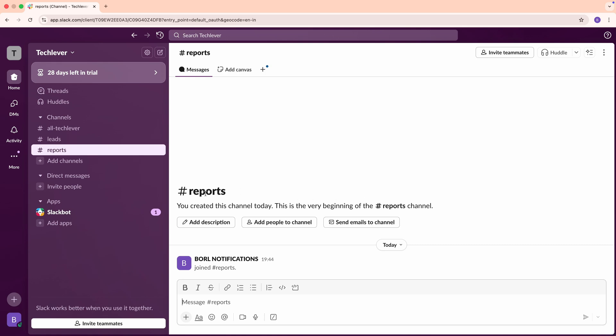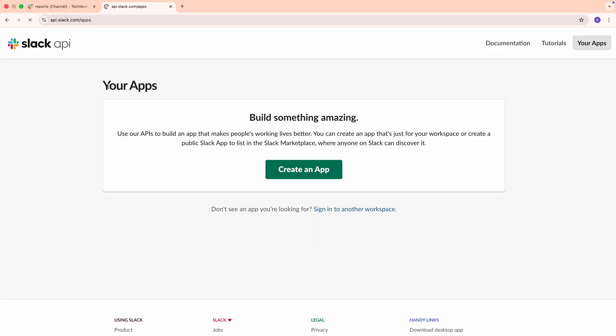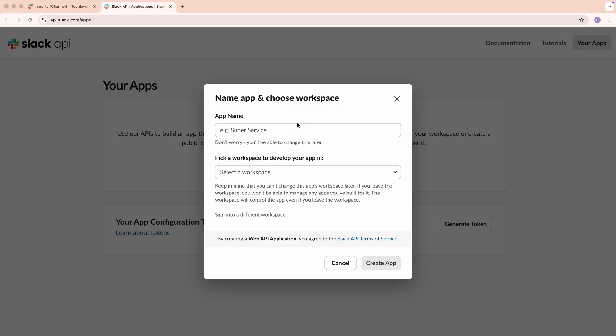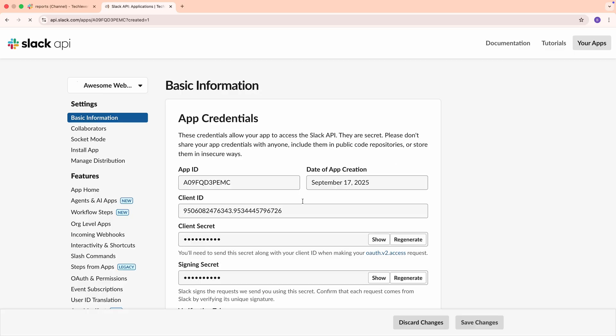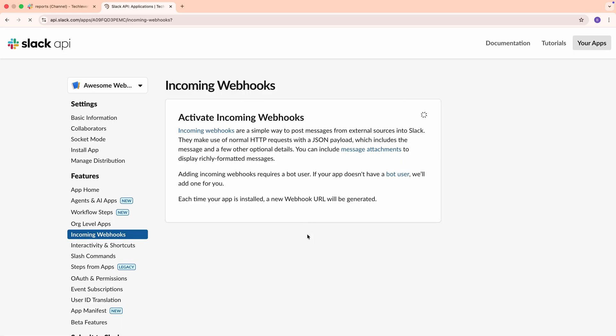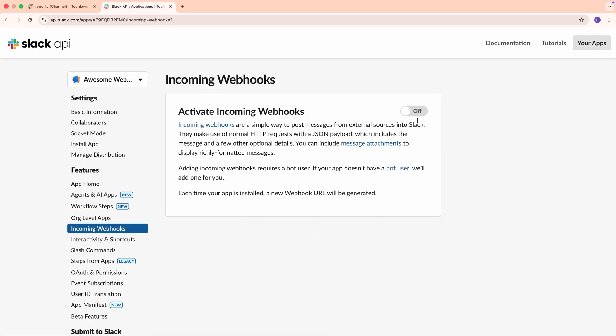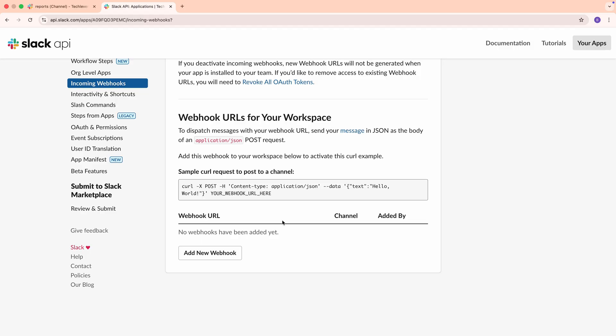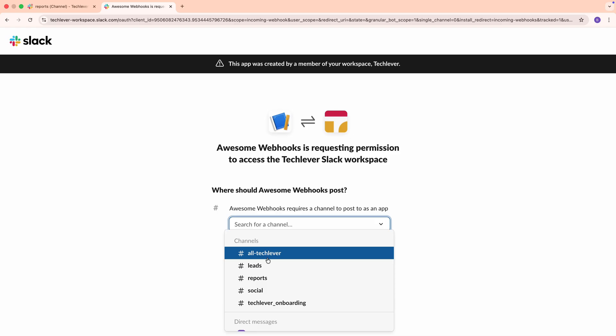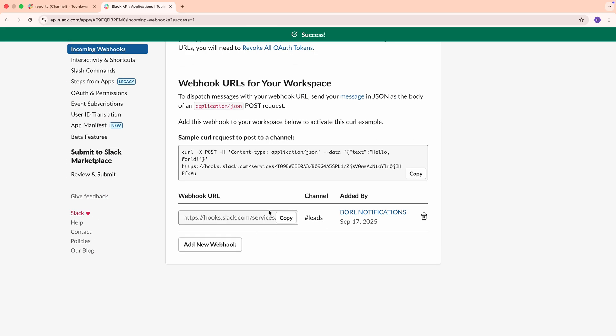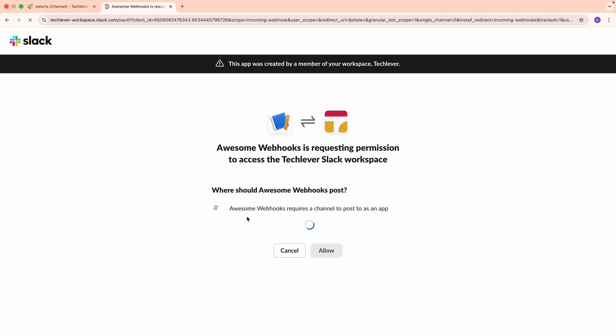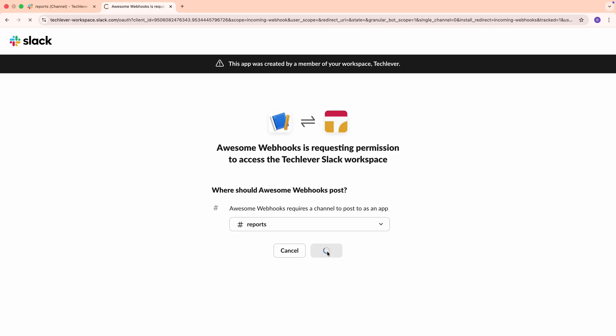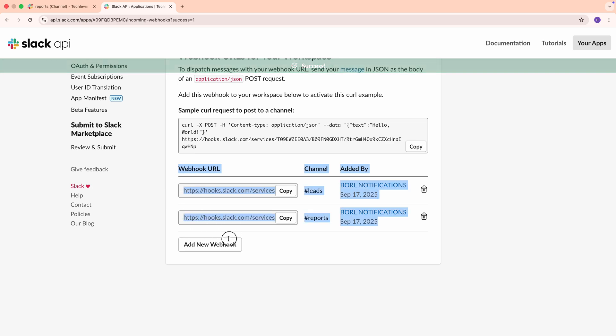To send messages to our channels, we need webhook URLs. Here's how to get them. Go to api.slack.com/apps in your browser. Click Create New App, then choose From Scratch. Give your app a name, like Awesome Webhooks, and select your workspace from the drop-down. Then click Create App. In the app dashboard, navigate to Features on the left and select Incoming Webhooks. Toggle the switch to Activate Incoming Webhooks. Scroll down to Webhook URLs for your workspace and click Add New Webhook to Workspace. Now, select the Leads channel from the drop-down and click Allow. Slack will generate a unique webhook URL for the Leads channel. Copy this URL and save it somewhere safe. You'll need it later. Repeat this process for the Reports channel. Click Add New Webhook to Workspace, select Reports, and copy the new webhook URL. You now have two webhook URLs, one for each channel.